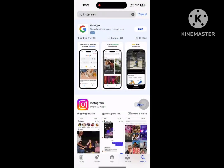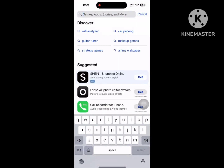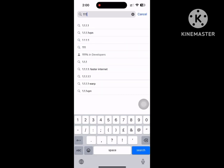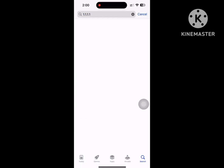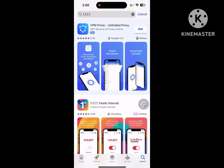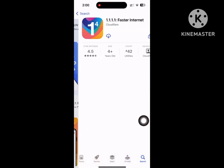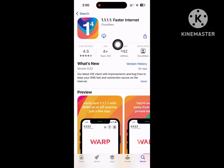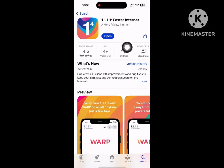Then go to the App Store and search for VPN. Install any VPN and wait for the install process to complete. Now open the VPN app.